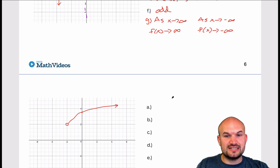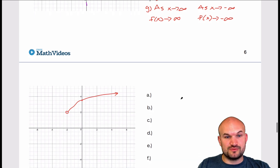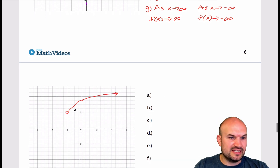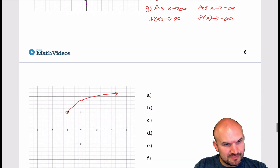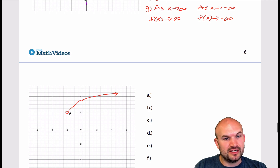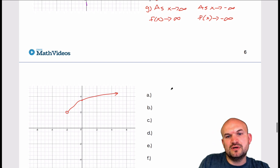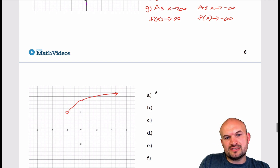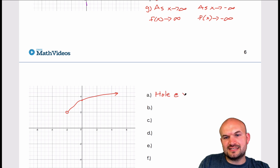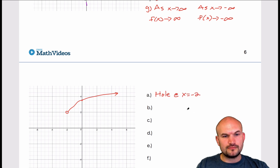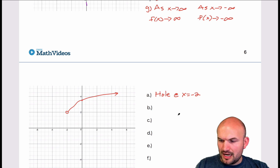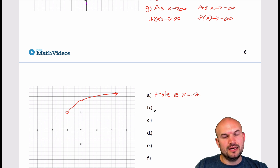For the next graph, looking at the type of discontinuities: the graph is mostly continuous, but there's an undefined value at x equals negative 2. So we can say there is a hole at x equals negative 2.